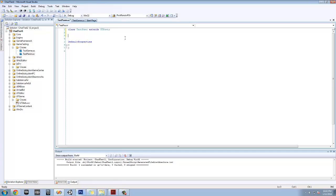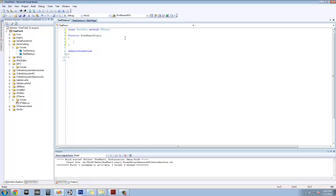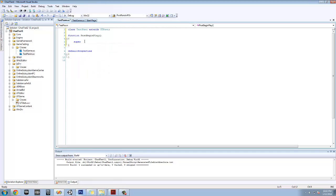First of all, we're going to call this function on post-begin-play, because if we're grabbing the game starts we're going to do these specific parameters. So, function post-begin-play, and we're going to do super.post-begin-play, so we're going to override it.